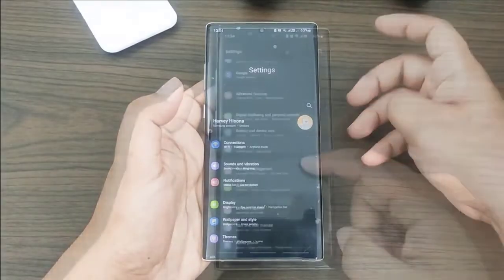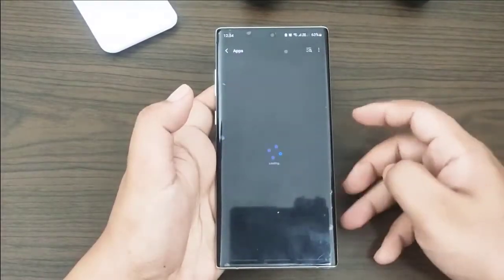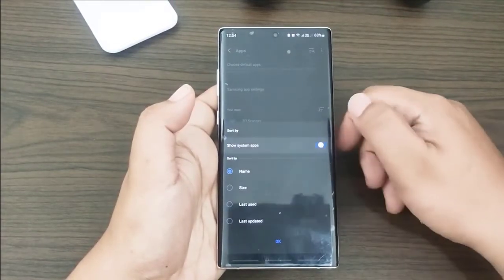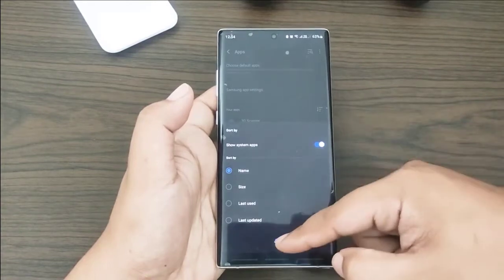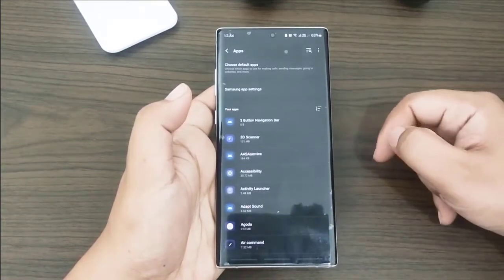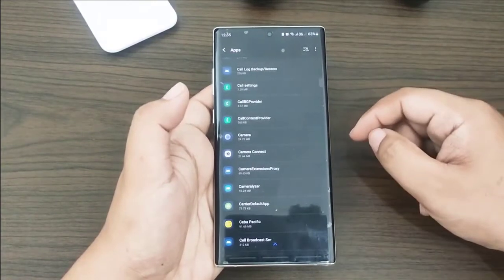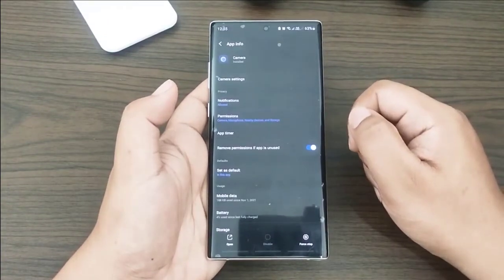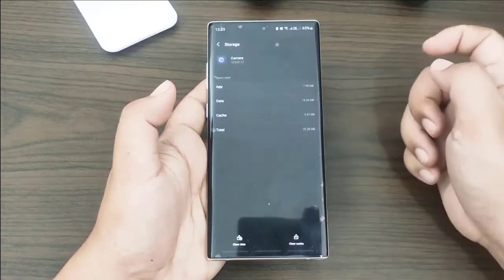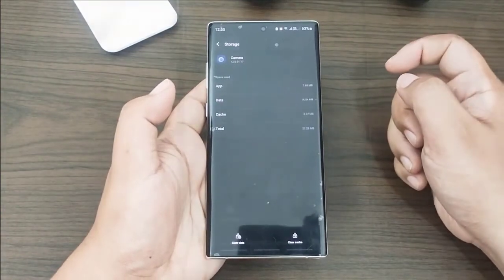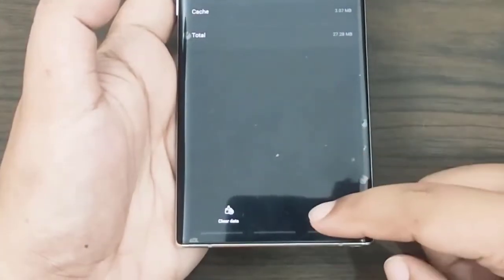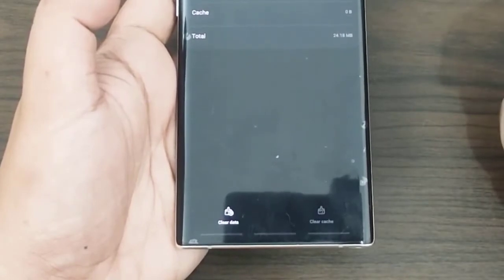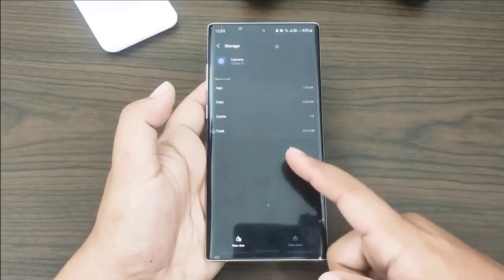To clear the cache, open the Settings app, tap Apps, then tap the three dots at the upper right, select Show System Apps, find the camera app, tap Storage, then tap Clear Cache. Then restart the camera app and check if the pictures are still blurry. If so, repeat the steps and clear the data as well.